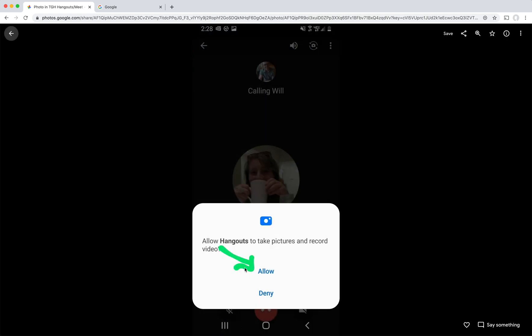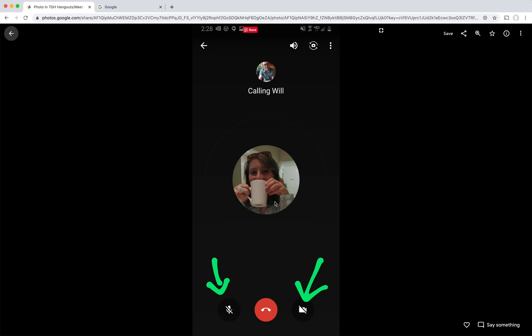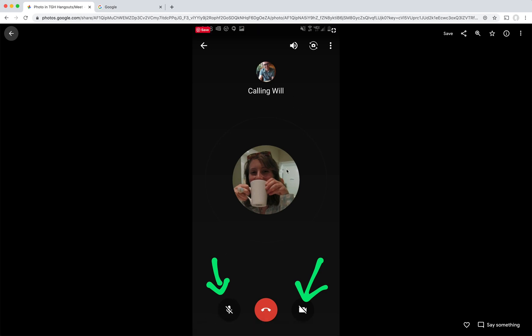On the screen, I would tap allow. This is just so that the app has permission to take pictures and record video. And this is just to use it while you're using the app, so nothing to worry about. I tap allow. So it started calling Will. And once he picks up, in order for him to hear me and for him to see me, I would tap these two buttons on either side to allow the audio and video to start working.